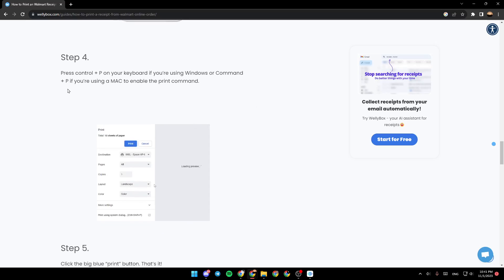Under step four, press Ctrl plus P on your keyboard if you're using Windows or Command plus P if you're using a Mac to enable the print command.